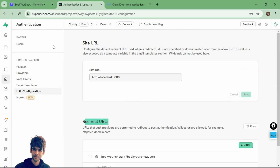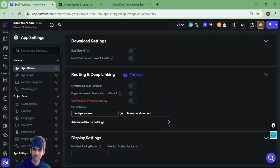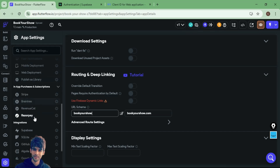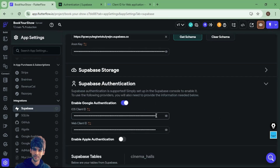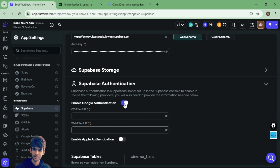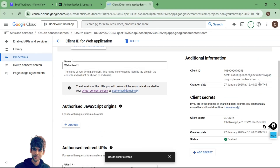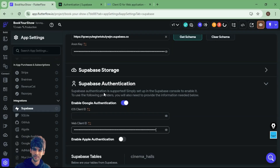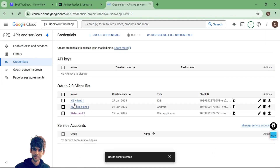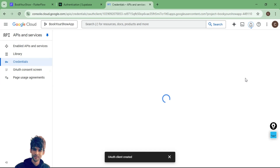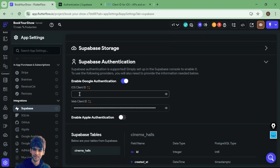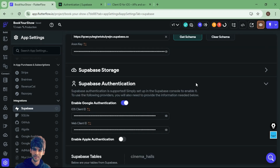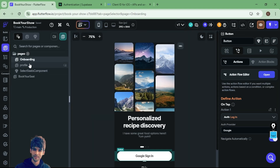Now in FlutterFlow, go to settings and search for Supabase. Inside Supabase settings you will see Supabase authentication. Select it and enable Google authentication. For the web client ID, select your web client ID and paste it. For iOS, go back and select the iOS client ID and paste it into the iOS client ID field.